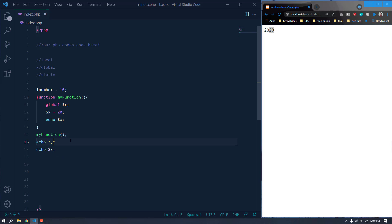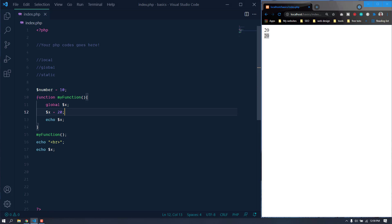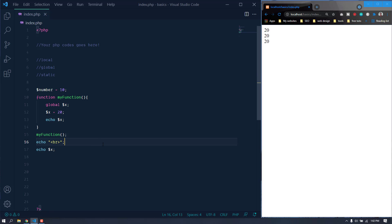I'll echo a br tag here for formatting. Now this value of 20 is accessible outside the function. So by using the 'global' keyword, we can make a local-scoped variable a global-scoped variable. That covers everything about PHP variables. In the next video, we are going to talk about PHP data types — see you in the next video.